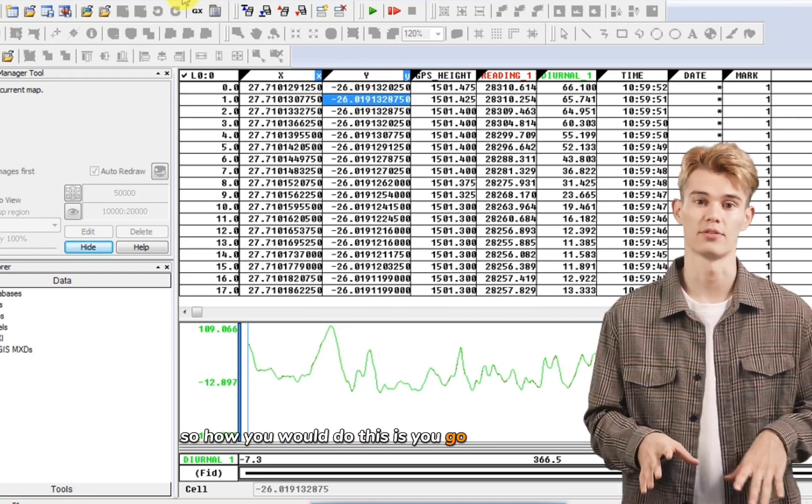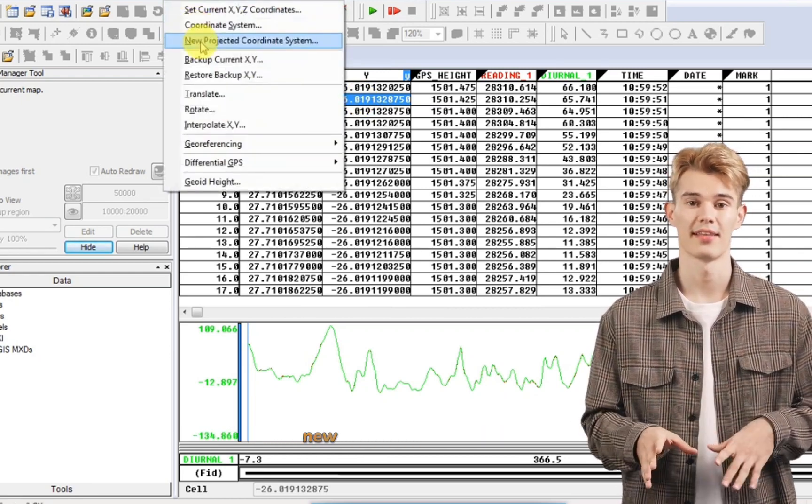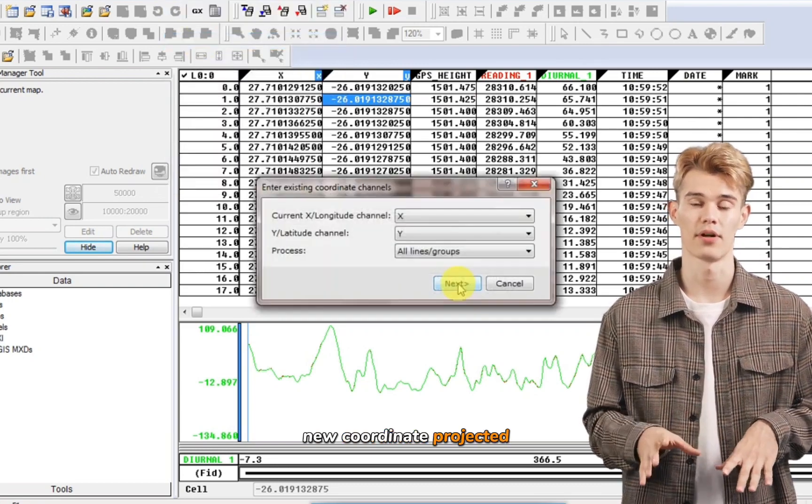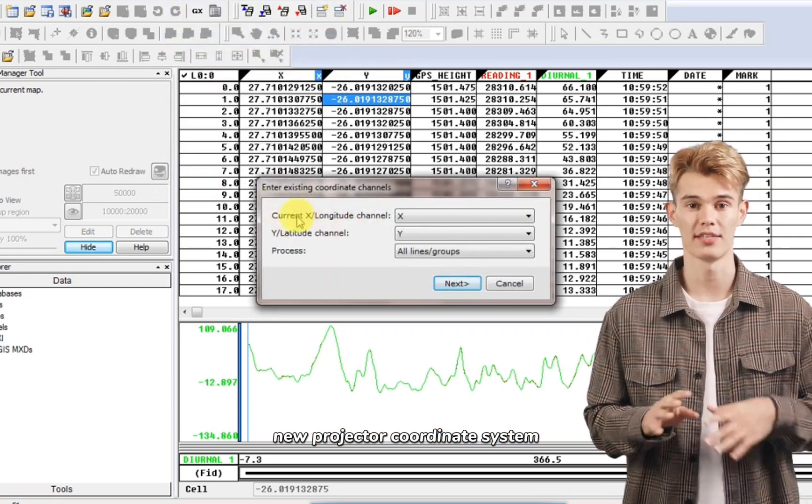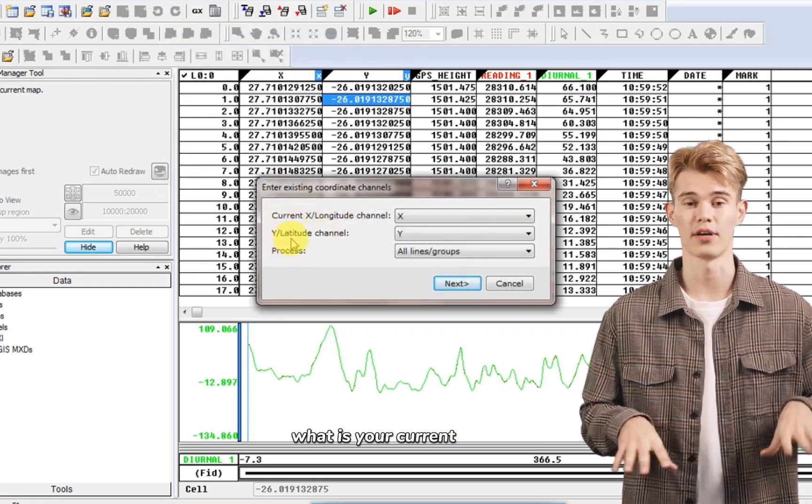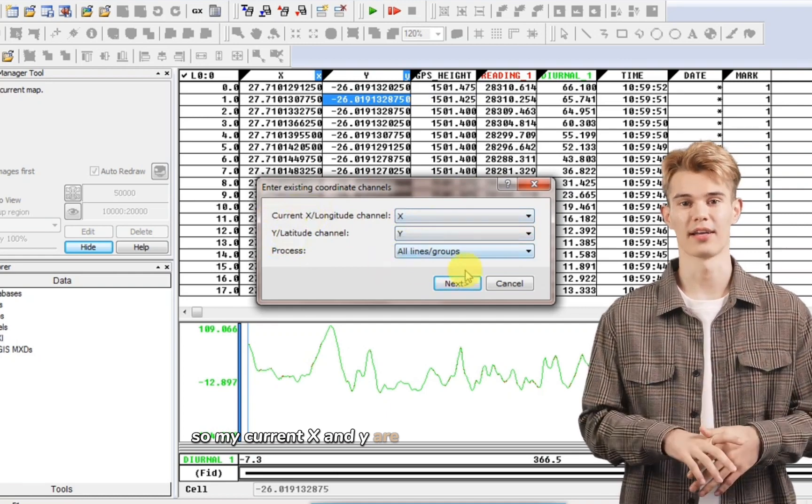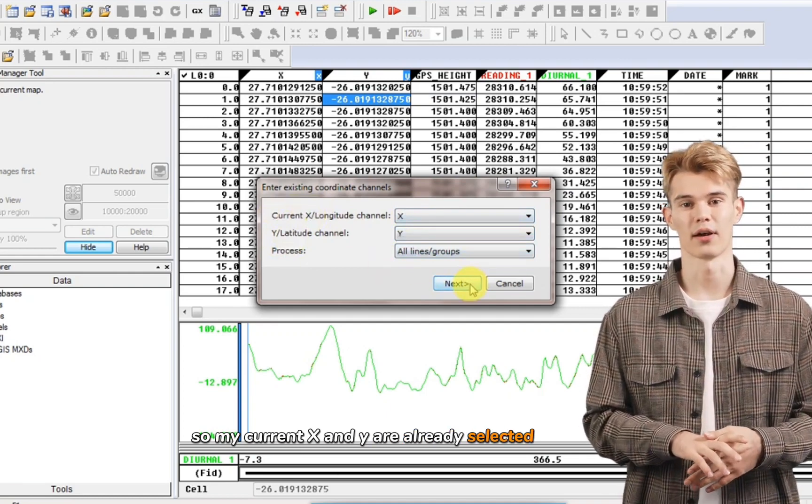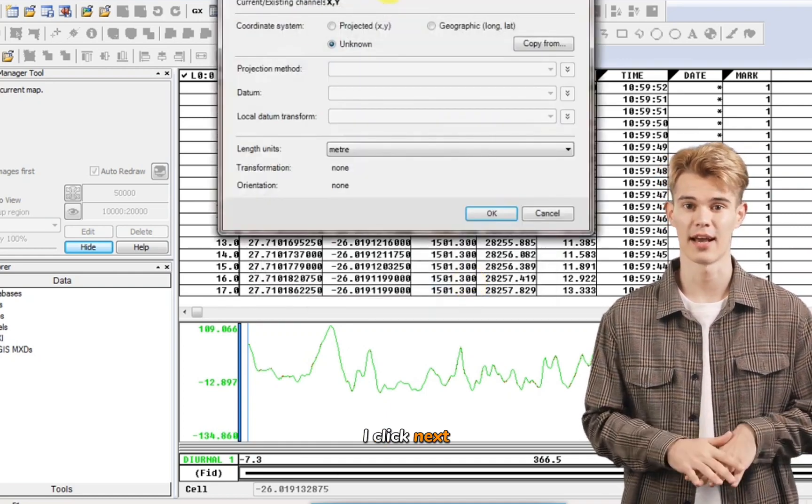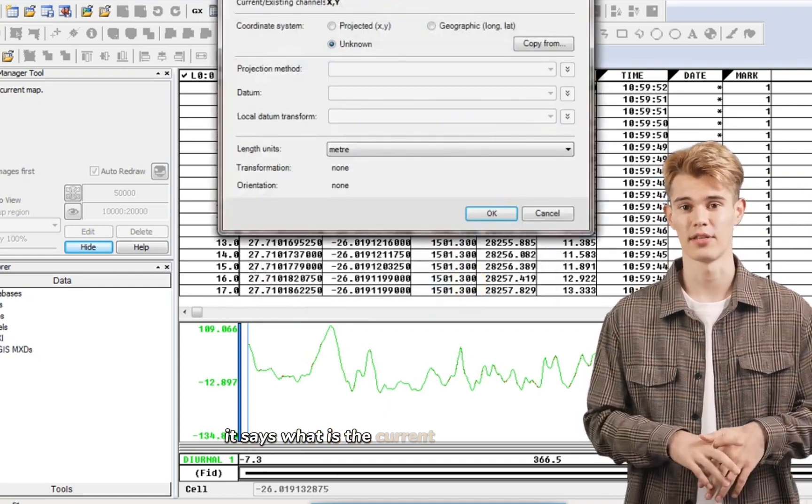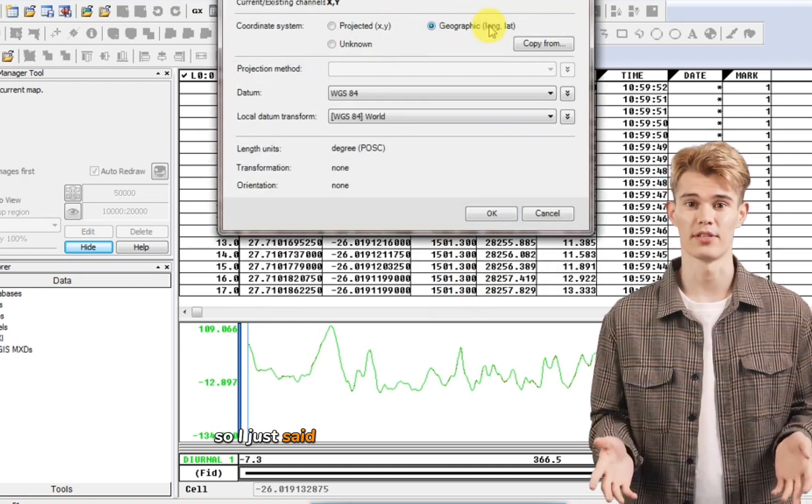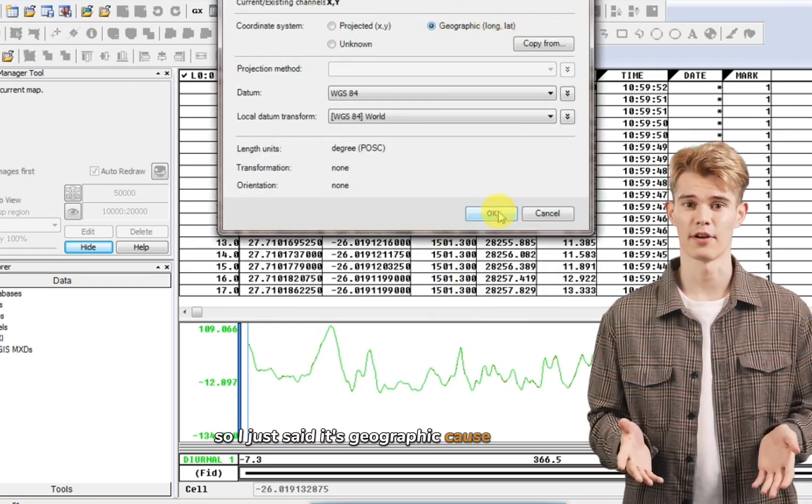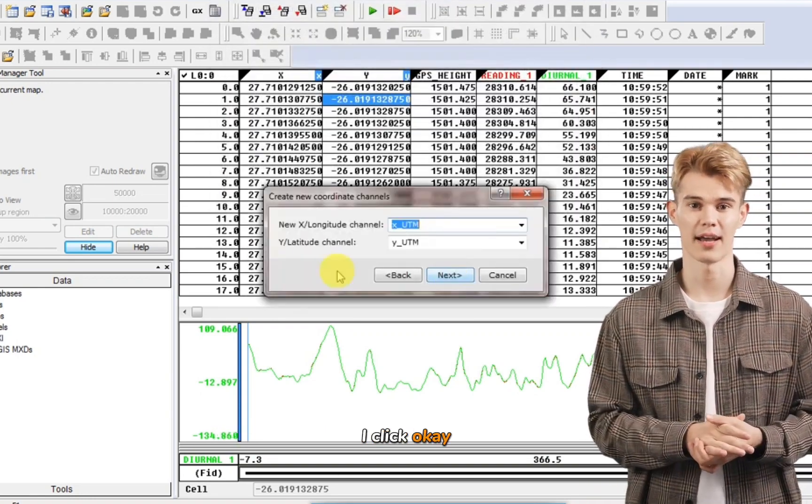So how you would do this is you go click on coordinates, new coordinate projected, new projector coordinate system. What is your current X and Y? So my current X and Y are already selected by default. I click next. It says what is the current coordinate system. So I just said it's geographic because it's lat long. I click okay.